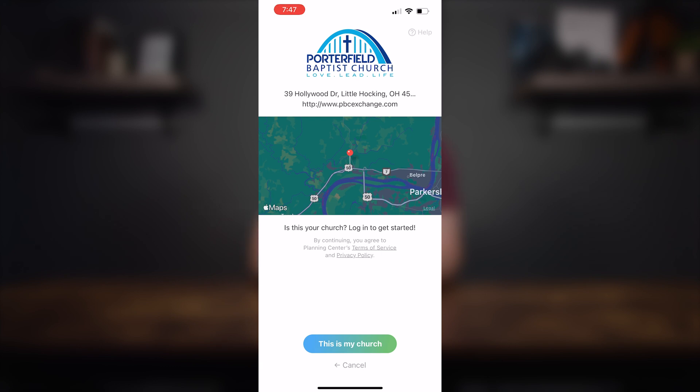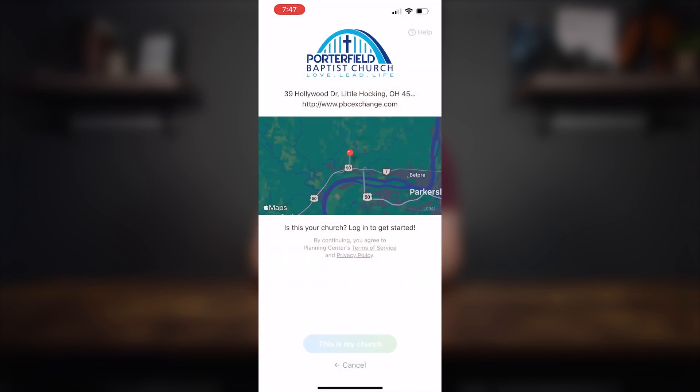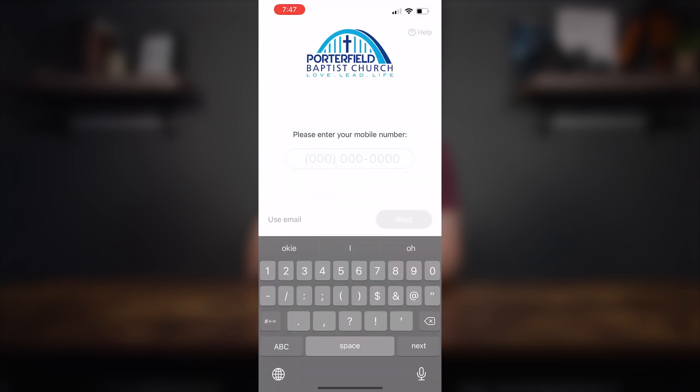Then it's going to ask you if this is your church. Down at the bottom, you can say this is my church or cancel. Go ahead and click this is my church.